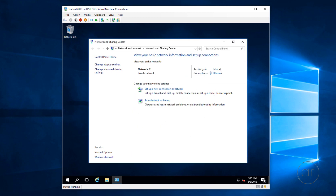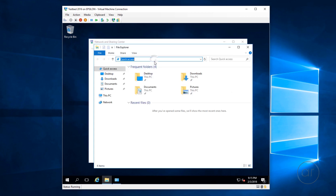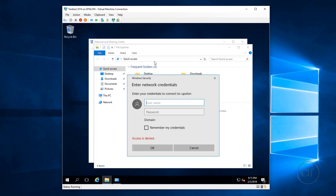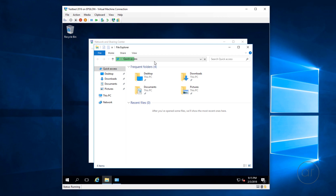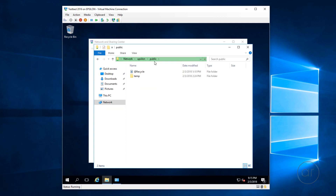I'll verify that I can access the network folder by launching File Explorer and entering a known network folder location. I'll enter my credentials, and it looks like we're connected.